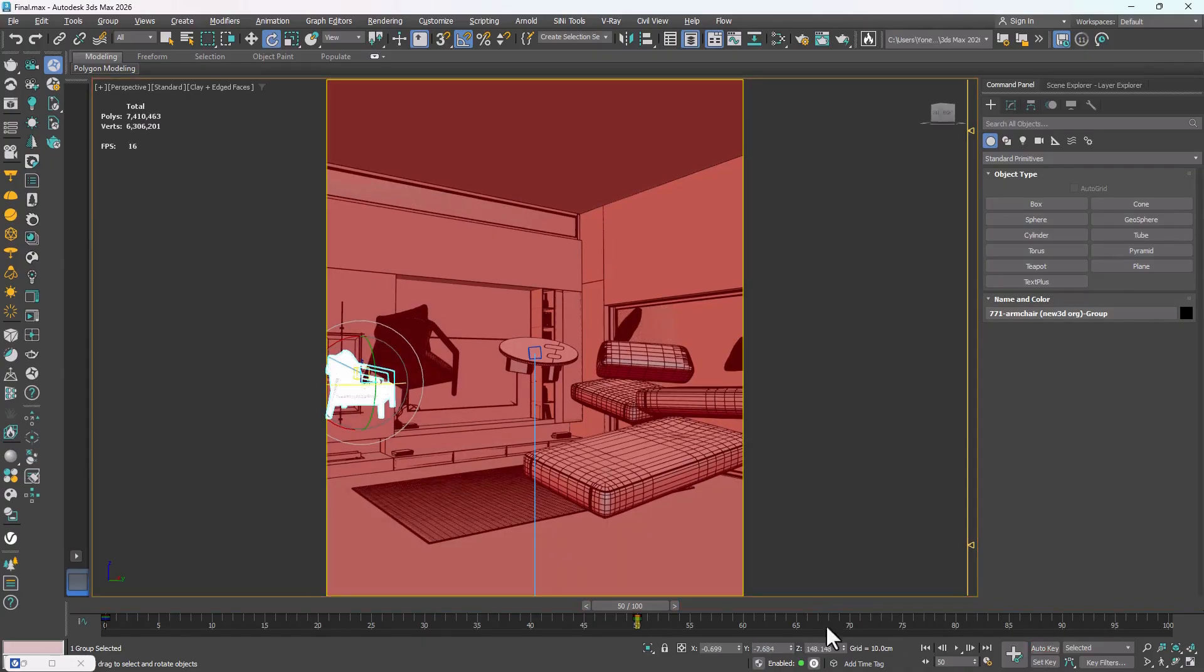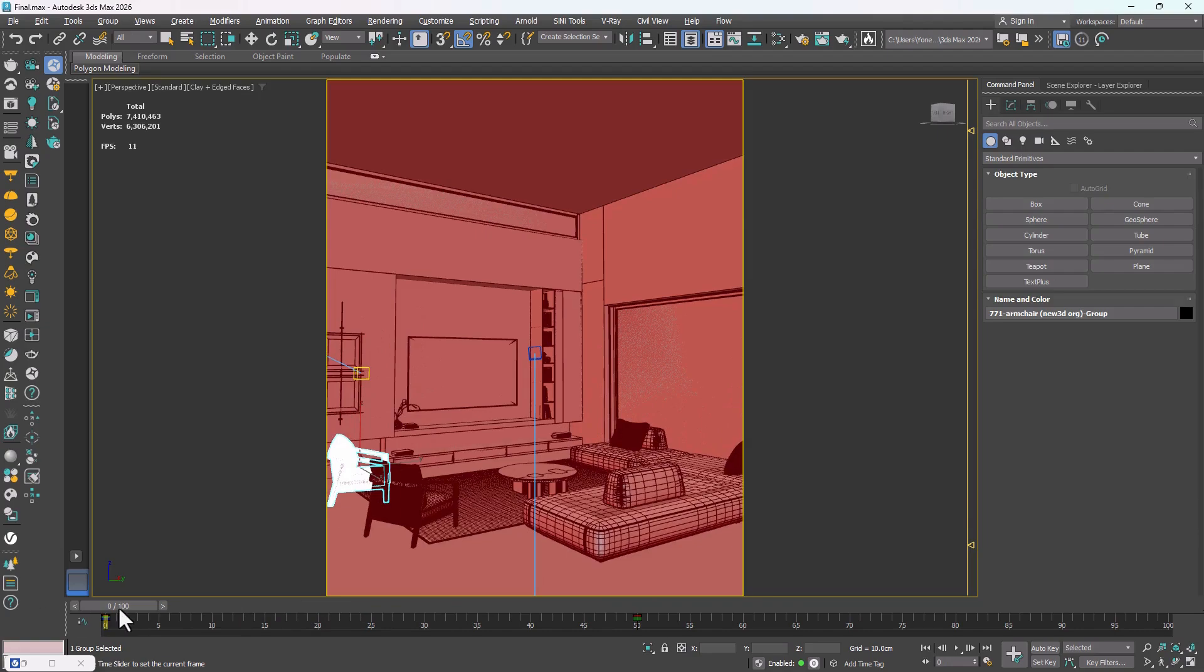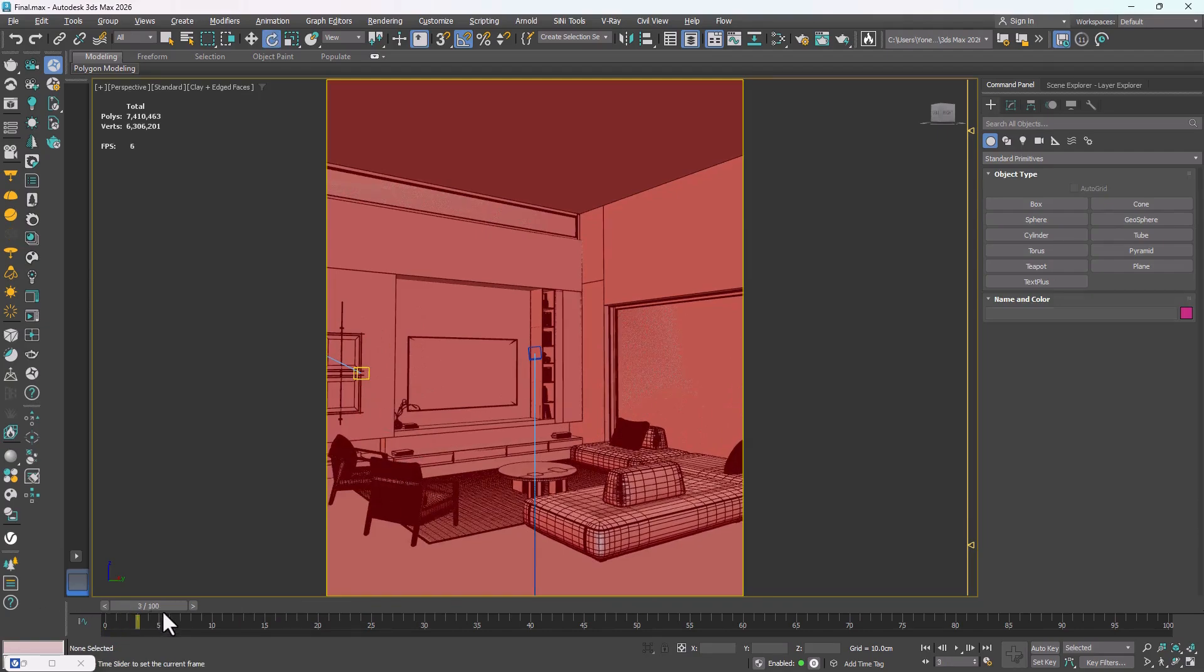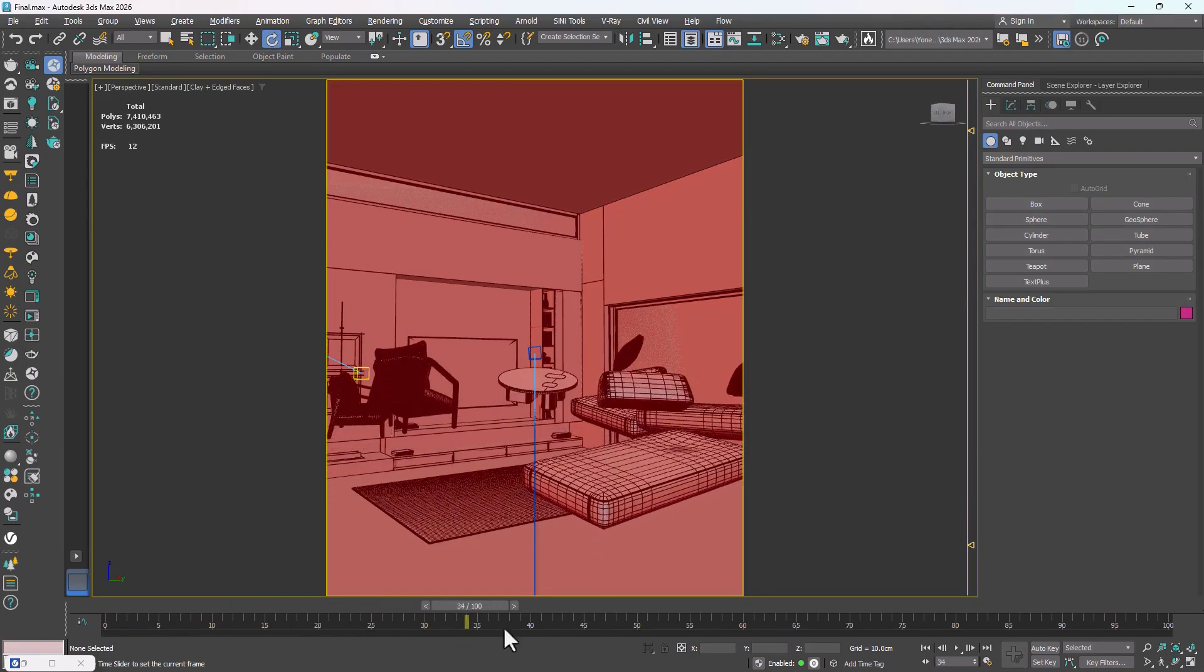Once I'm done, I turn Auto Key off. If I press Play now, you'll see the animation models clearly moving upward from below.